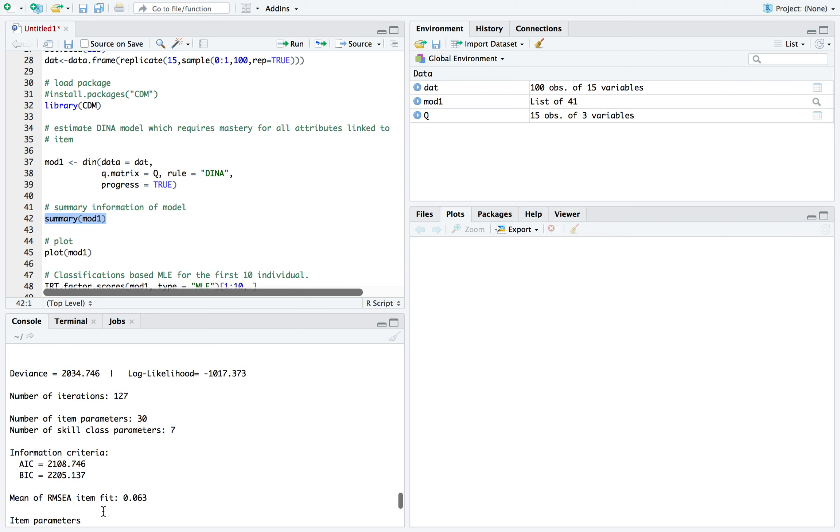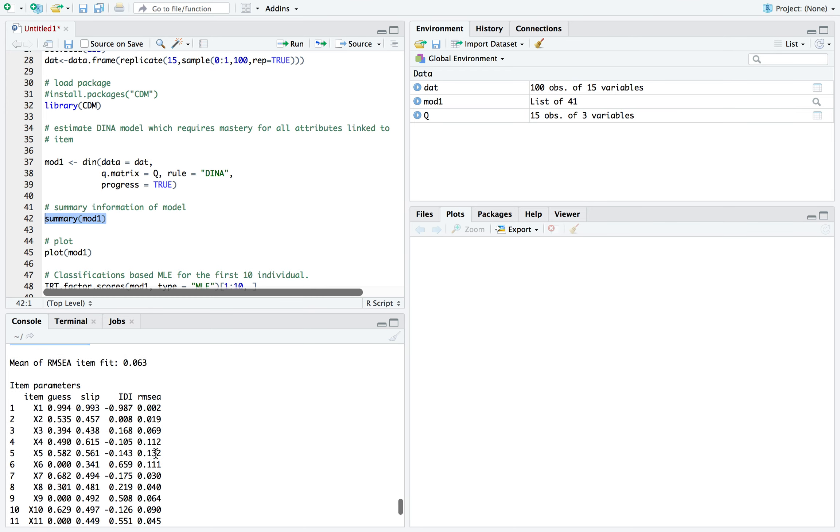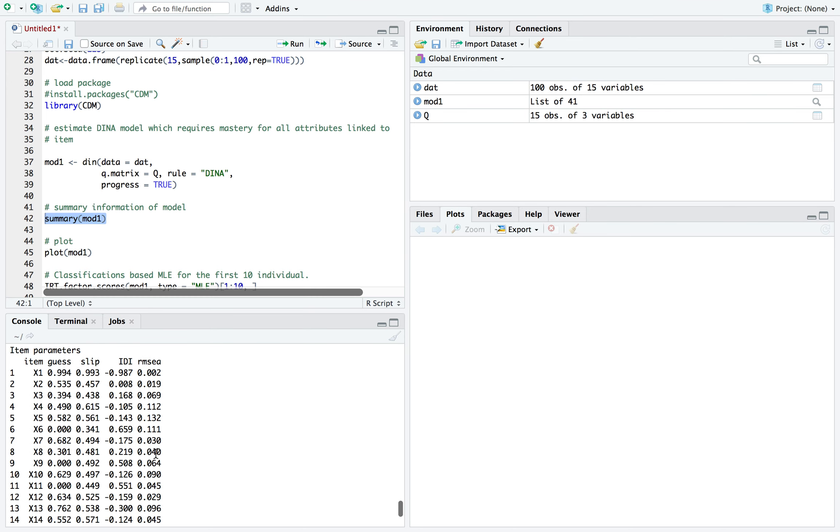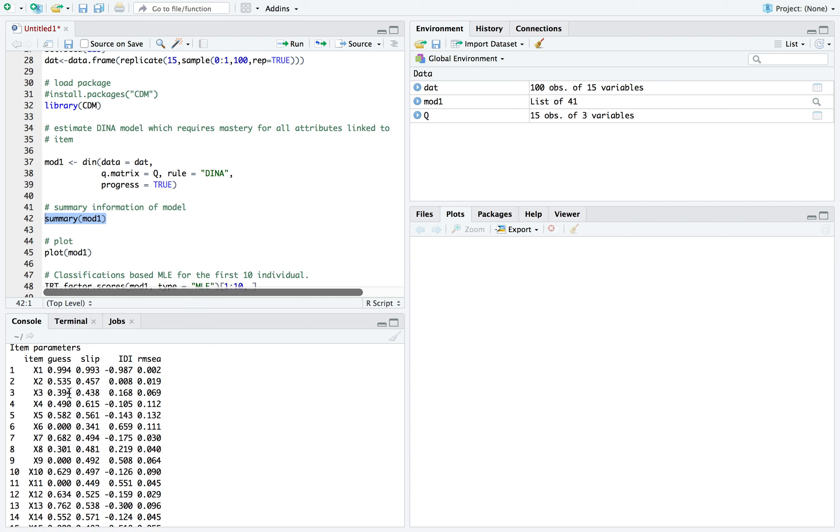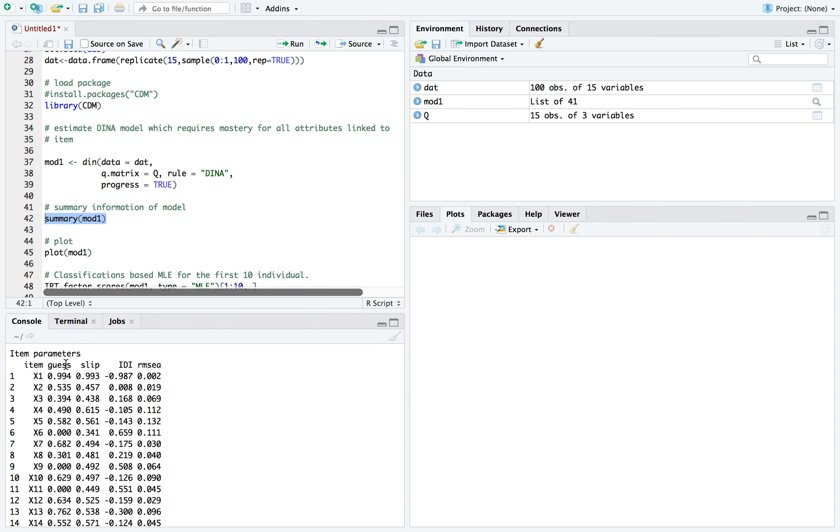Next bit of information is the fit indices. Now, it's the item parameters that are estimated for each of the 15 items. It's guessing and the slip parameters. This is the probability of guessing, the probability of slip.